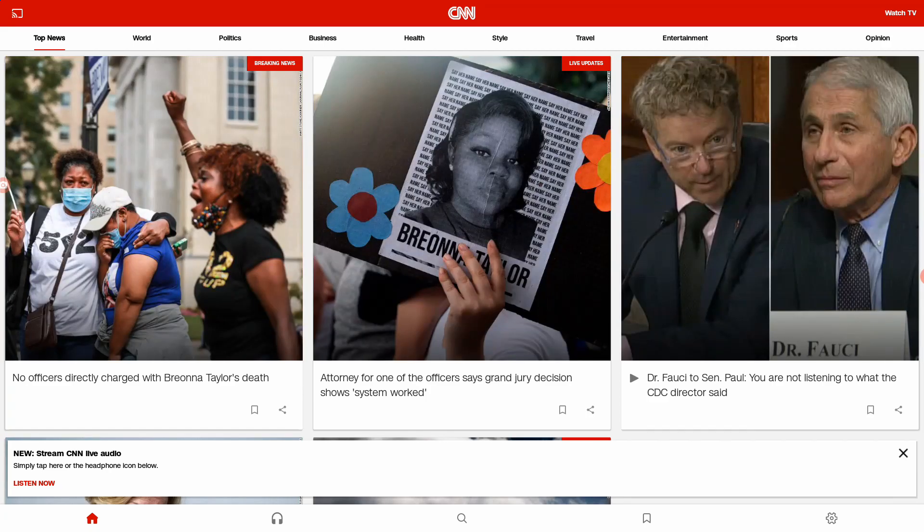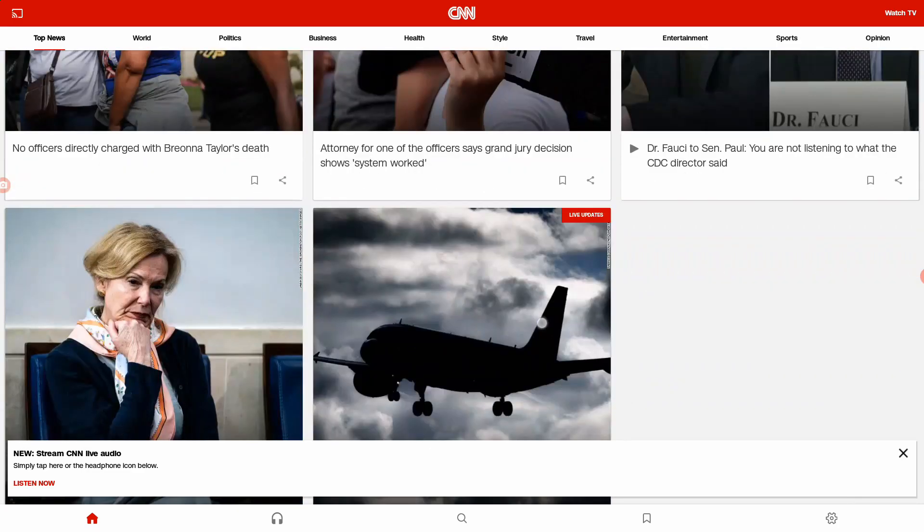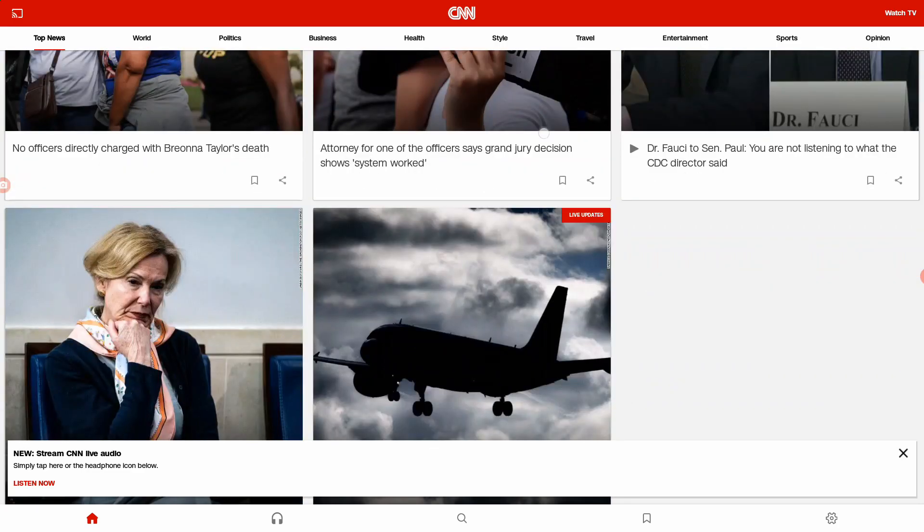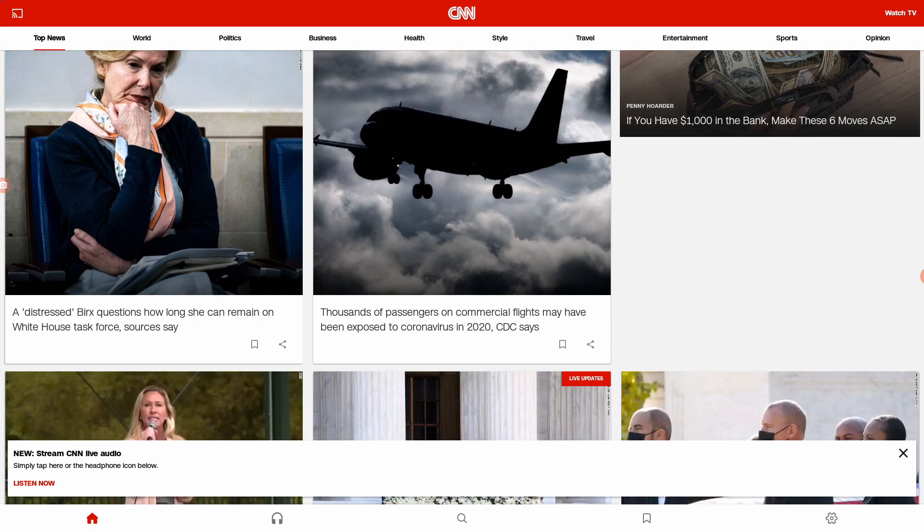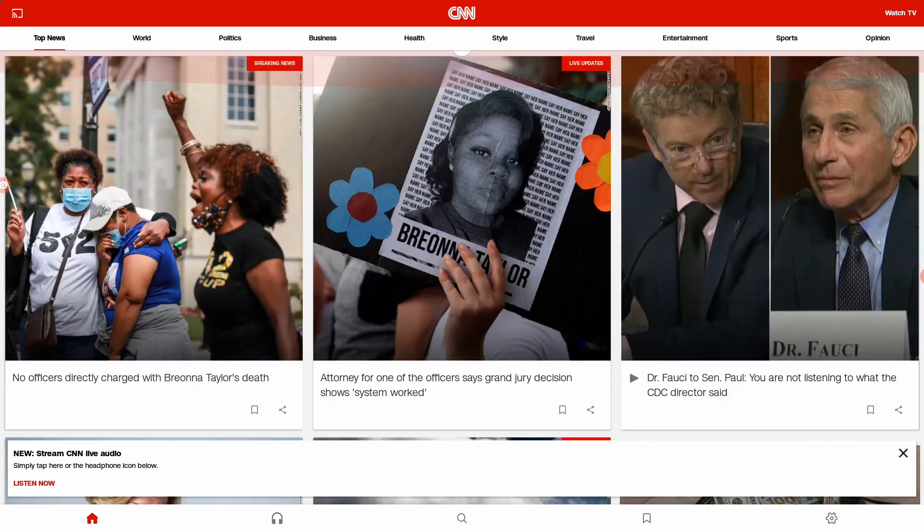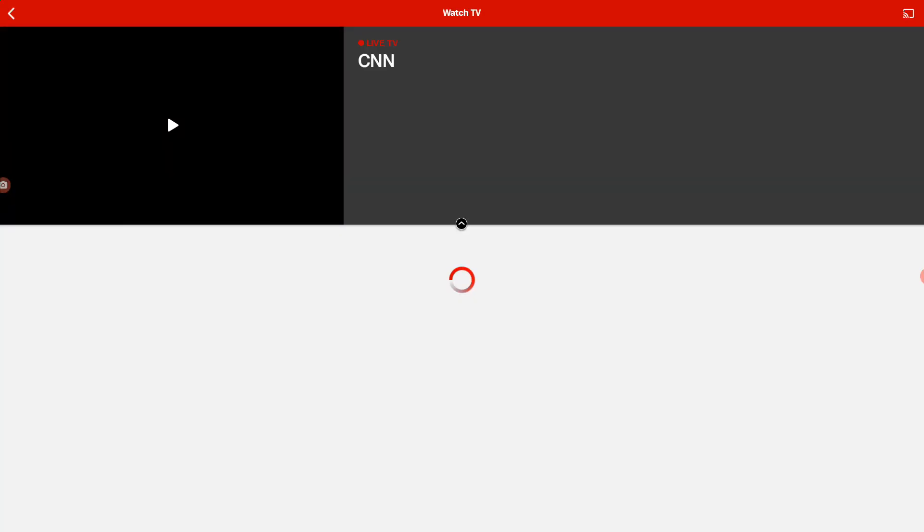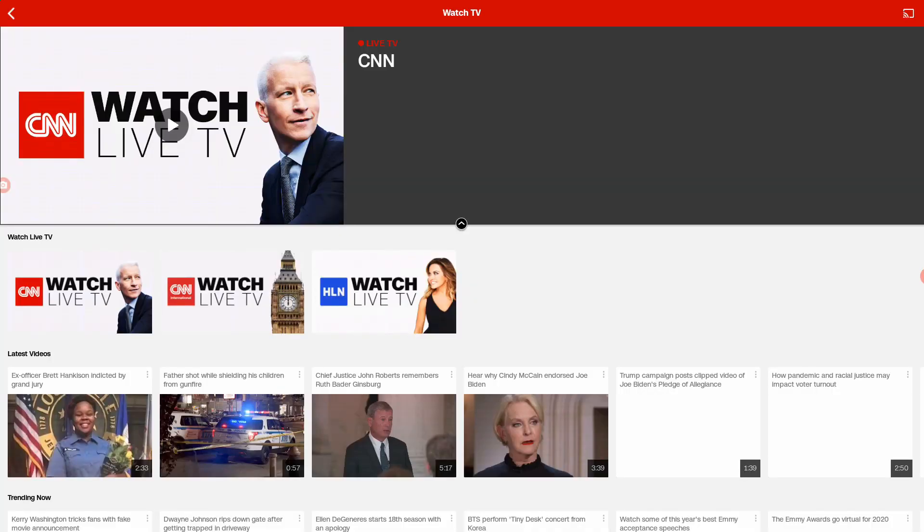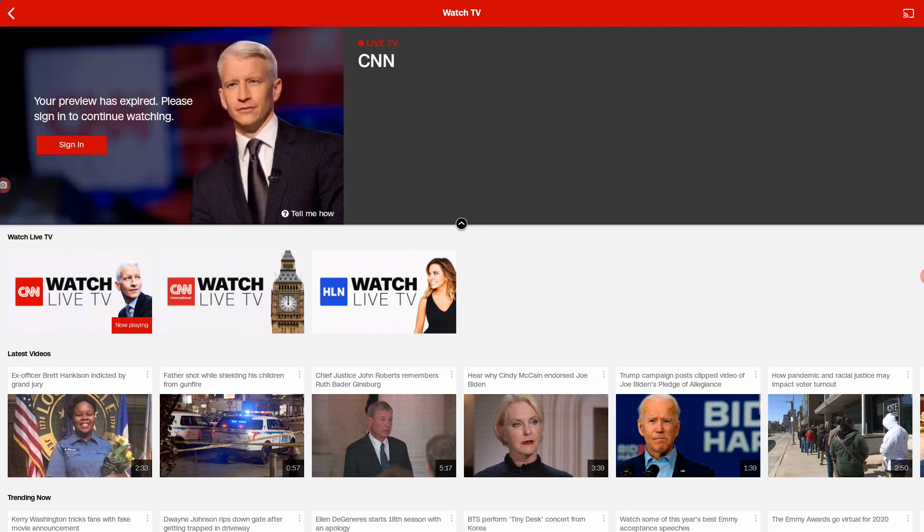I can watch specific news stories. I can scroll up and down. Or I can just go straight and watch live TV. If I click on the top right, I think I get a preview of live TV. Ah, yes, it does give you a preview, but my preview expired because I actually tried doing this earlier on.